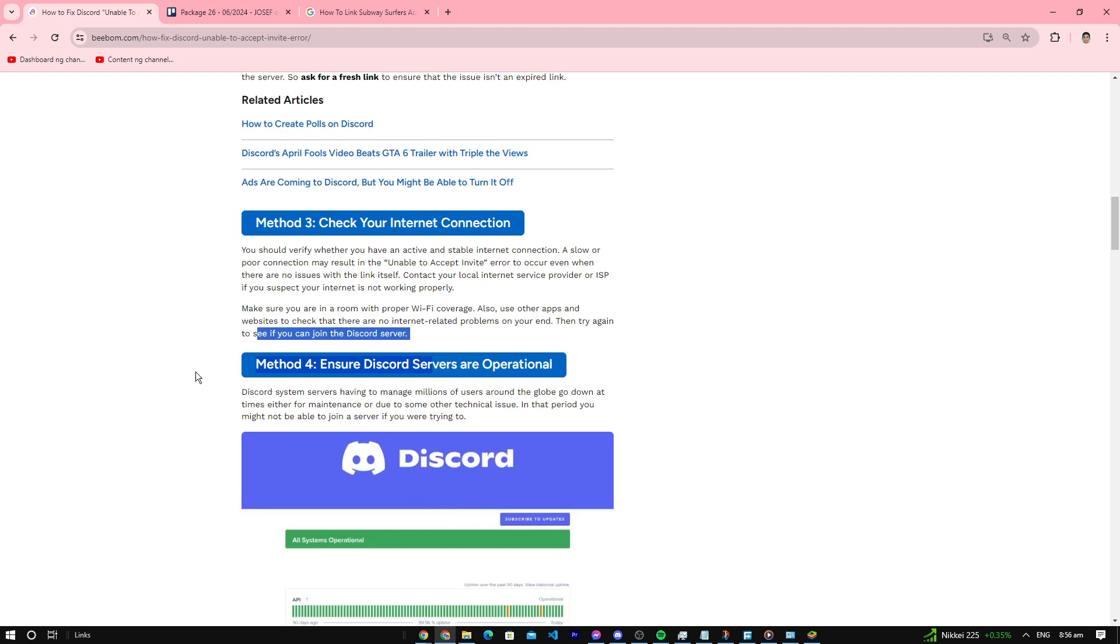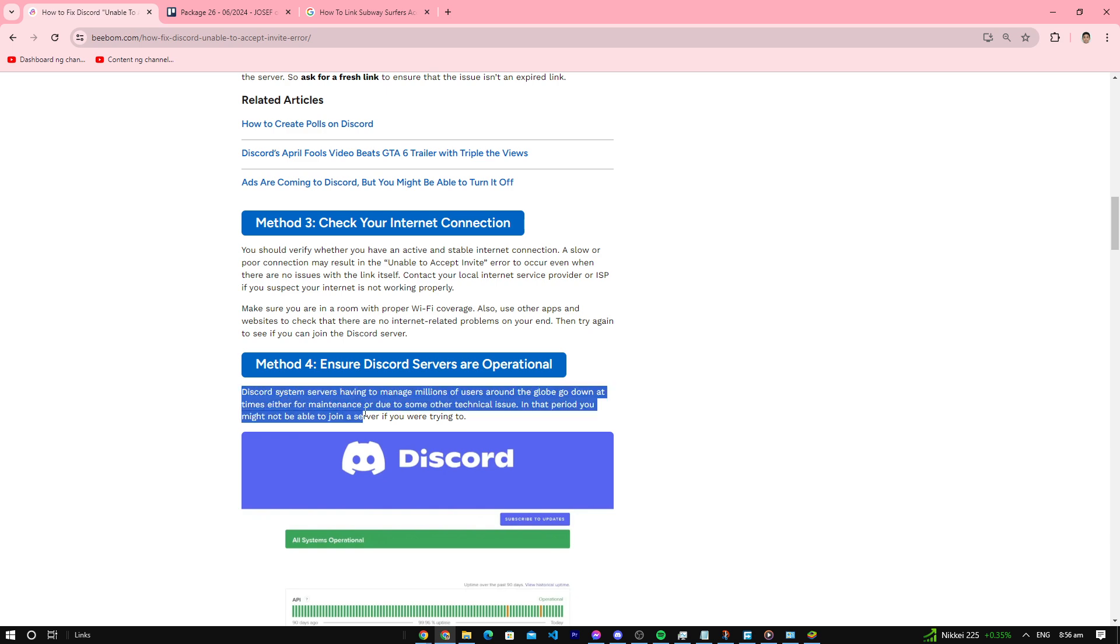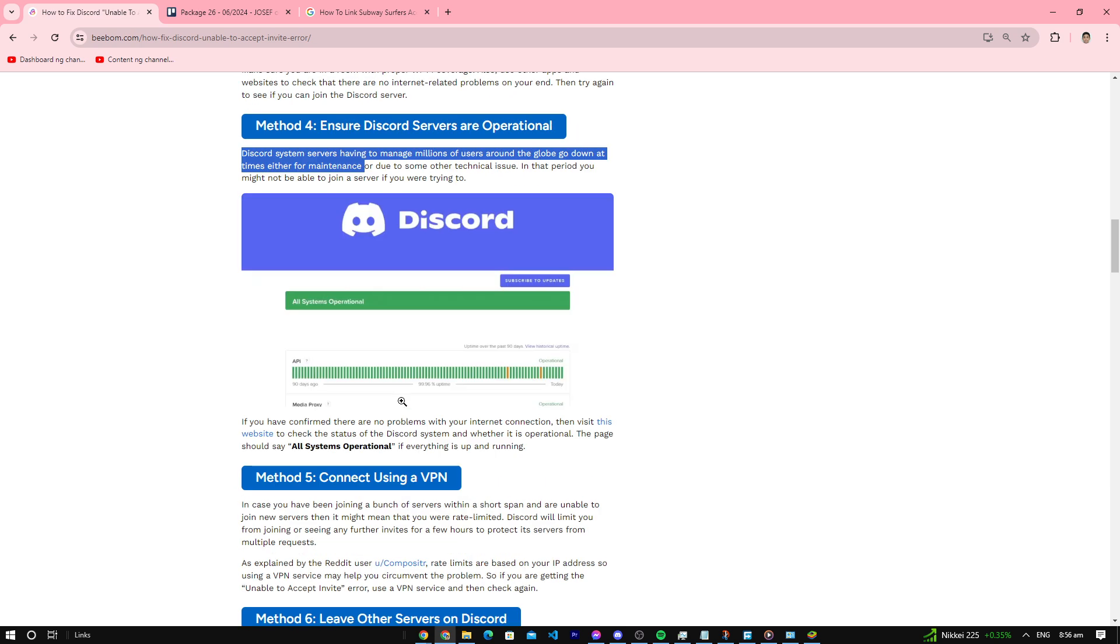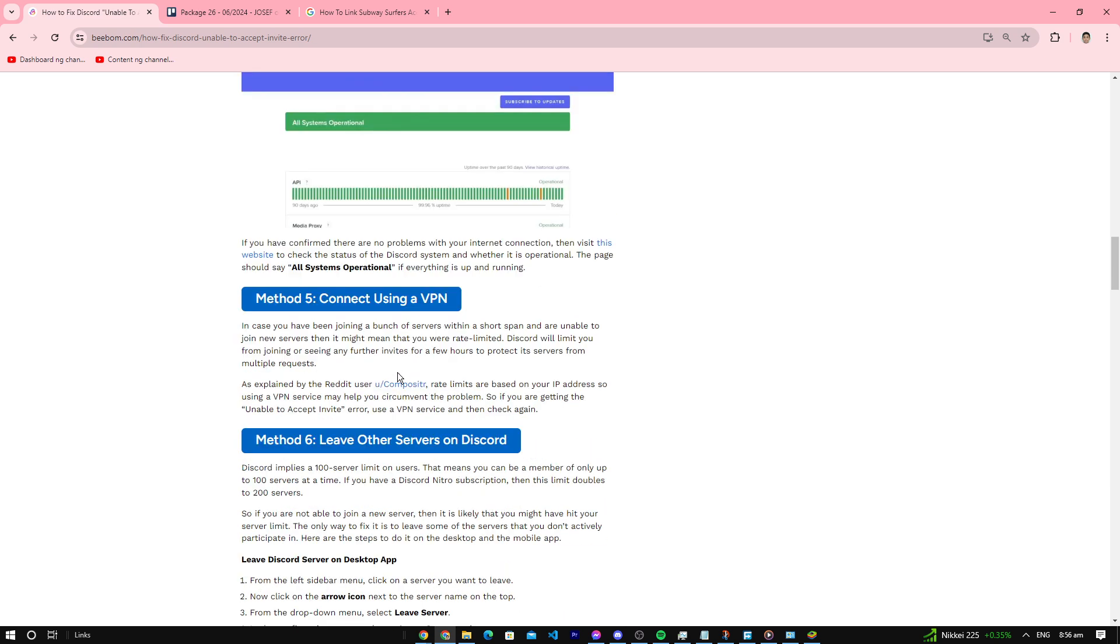Number four: ensure Discord servers are operational. Because they have a lot of users, they might go into maintenance or might go down. So check if they're operational.